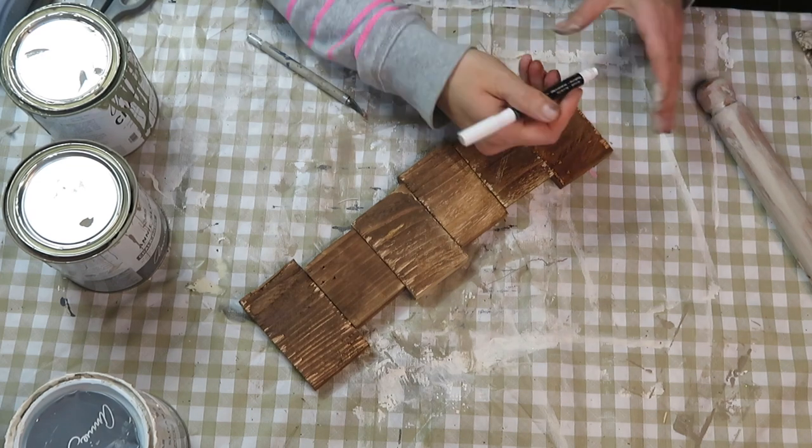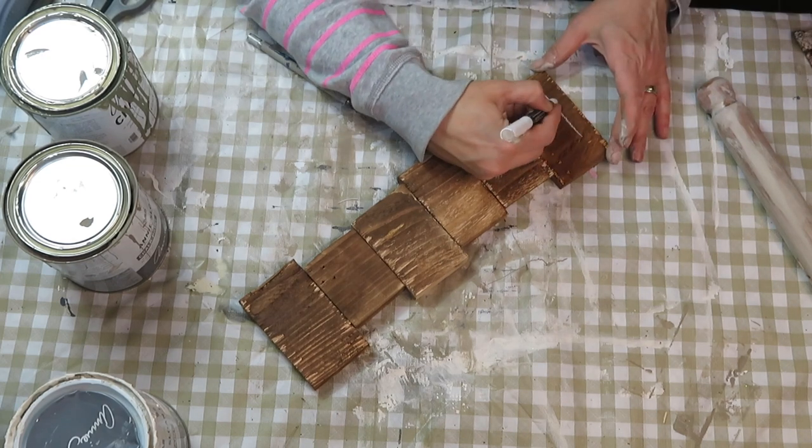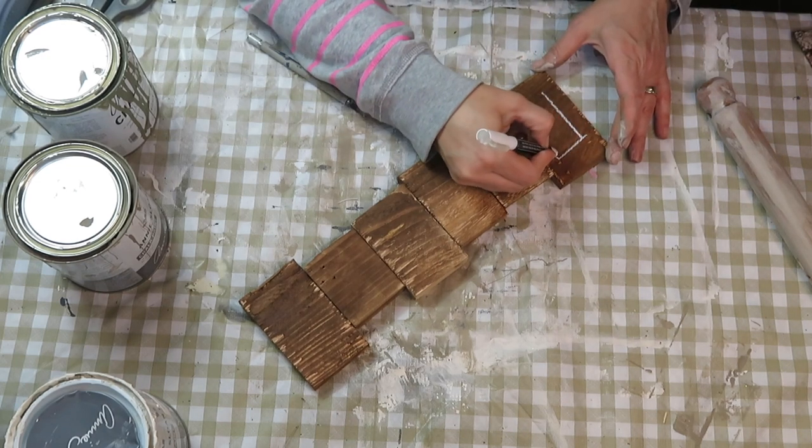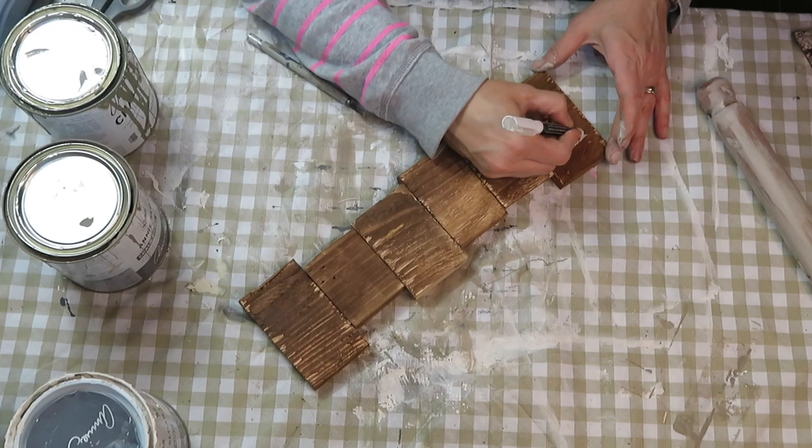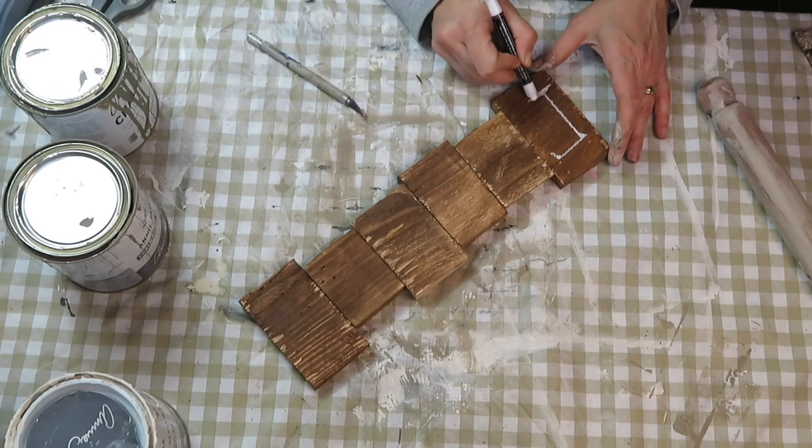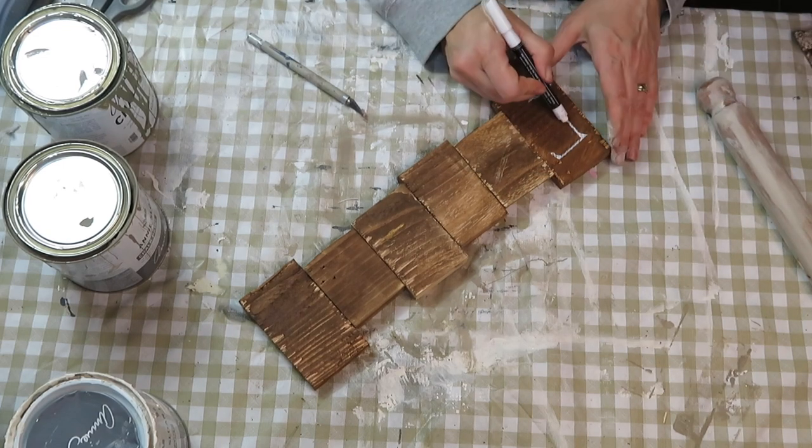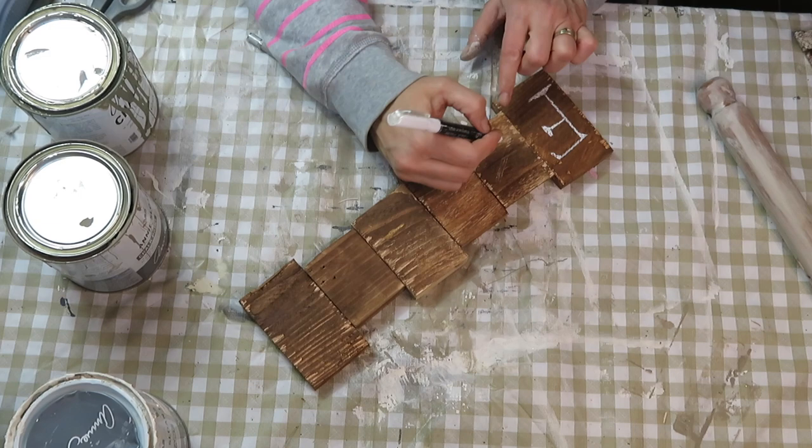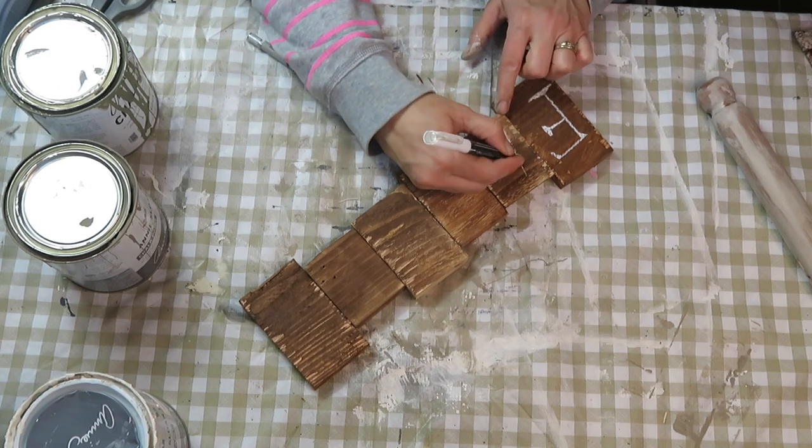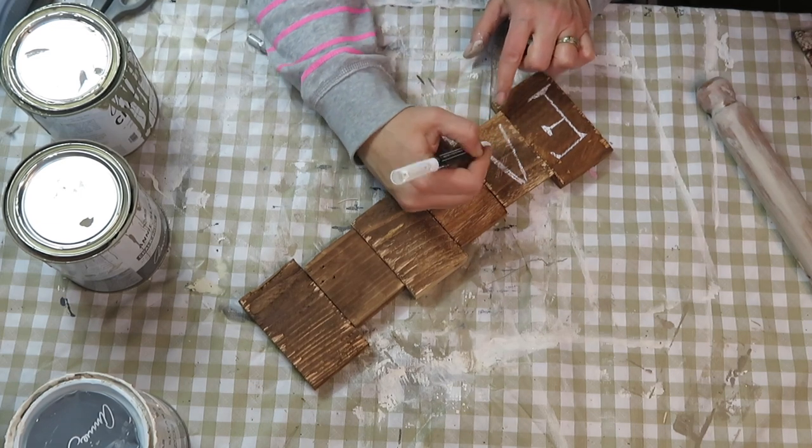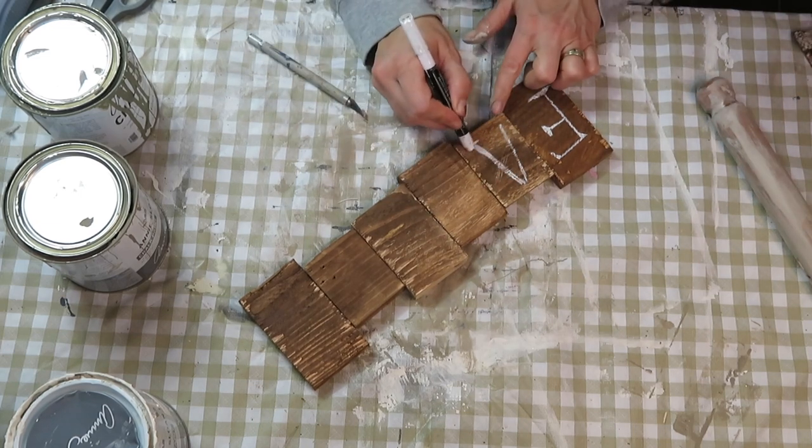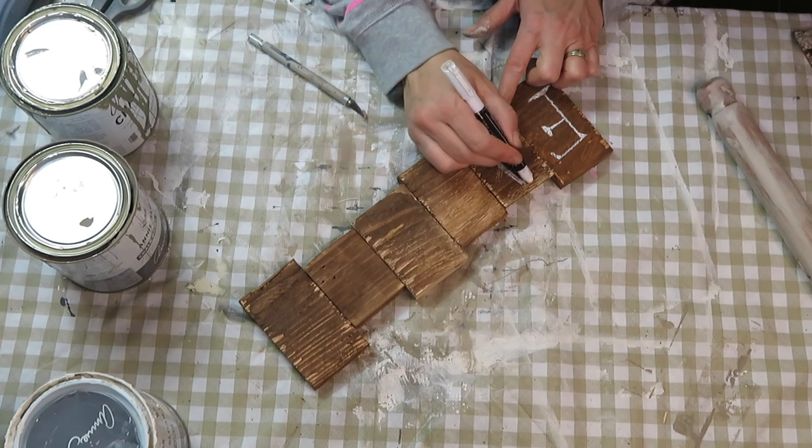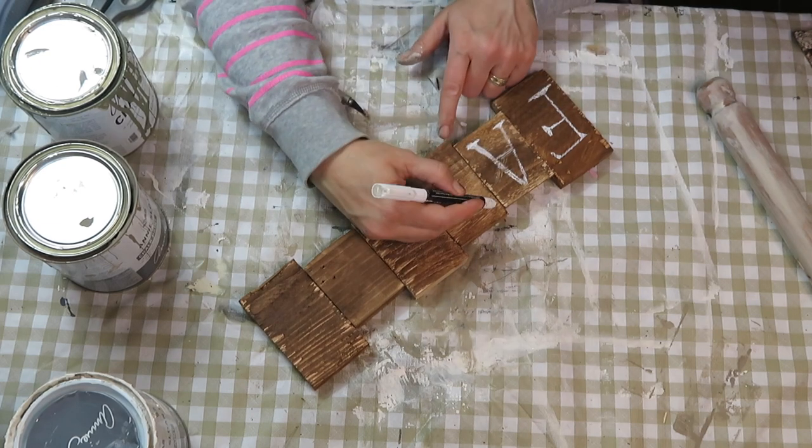Once all the pieces were glued together, I take my chalkboard marker and write out 'family'. You can also use your Cricut machine, but I just wanted to show you an easy way to add the letters using a dollar tree chalk marker.